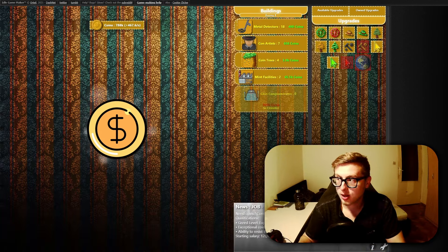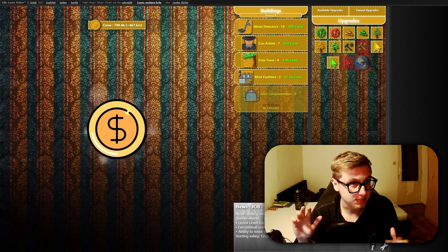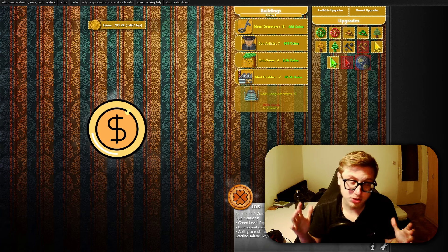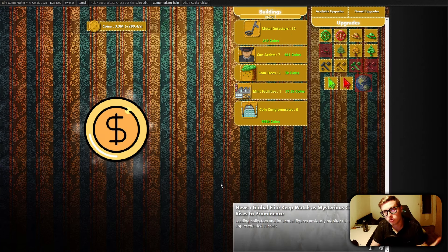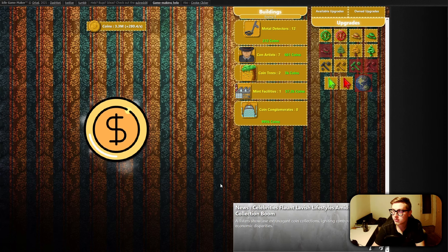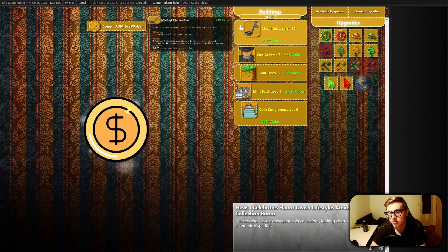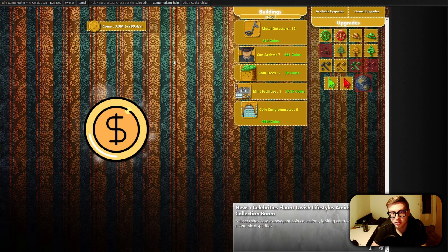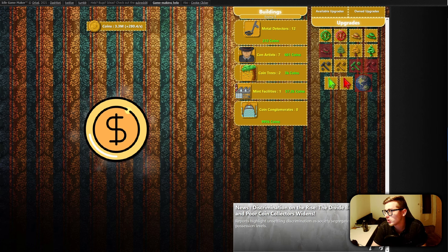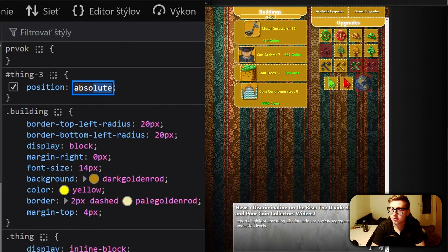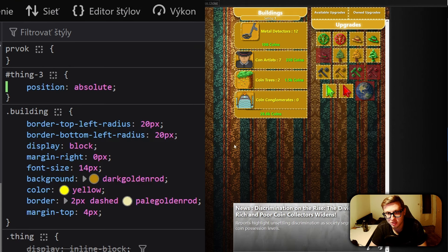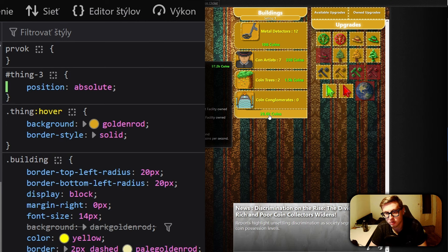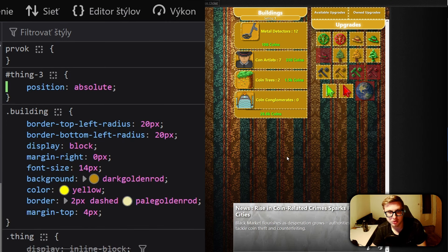Next up we have the absolute position value, and this is where things get interesting. By setting the position to absolute, the element gets ripped away from the normal document flow and its position is no longer influenced by anything other than its parent element. In our game, our buildings currently have a position of relative, so they follow the normal document flow. However, if we take one of our buildings — for example the mint facility — and set its position to absolute, something a bit weird happens. It just disappears. It's actually below the coin conglomerates, because the default position of an absolutely positioned element is still where it would be in the normal flow.